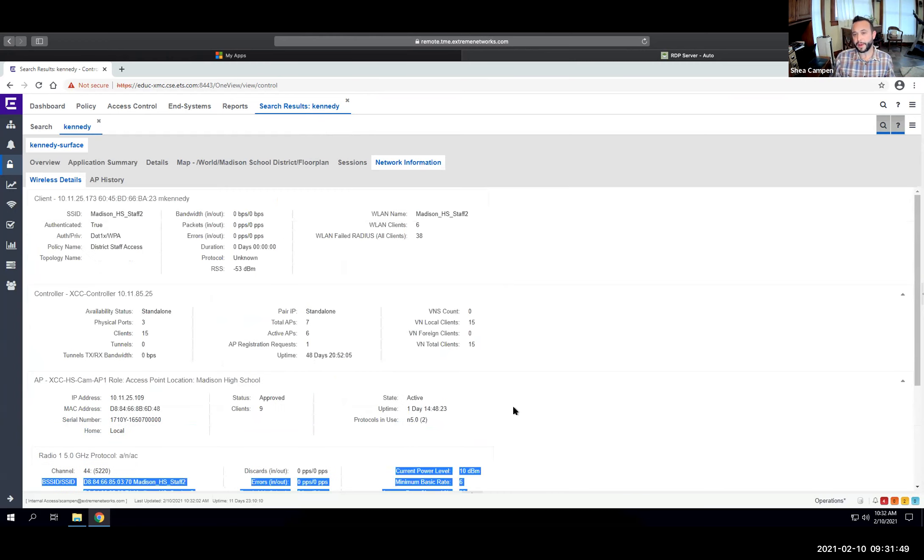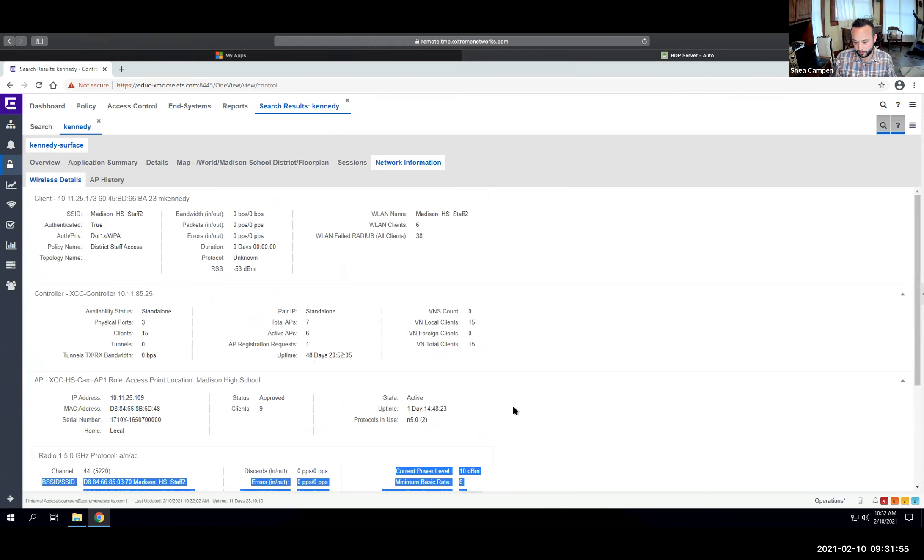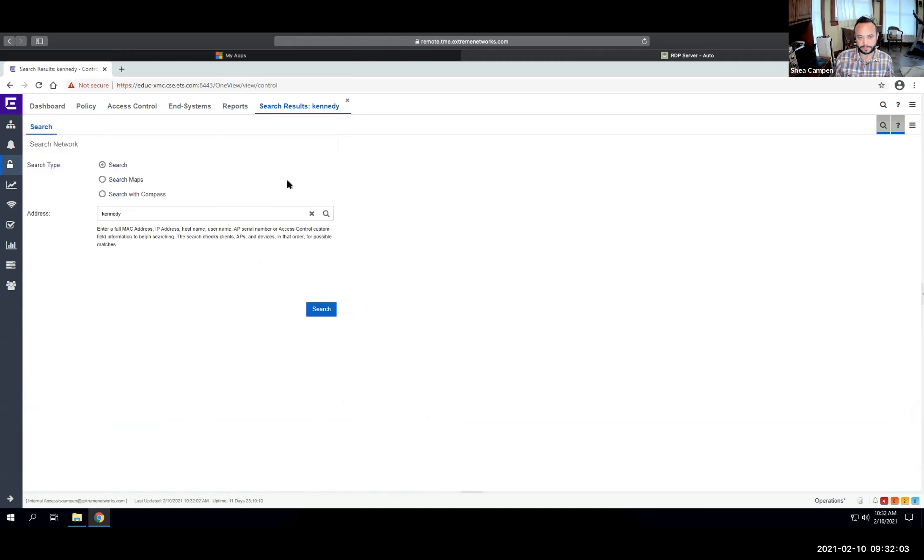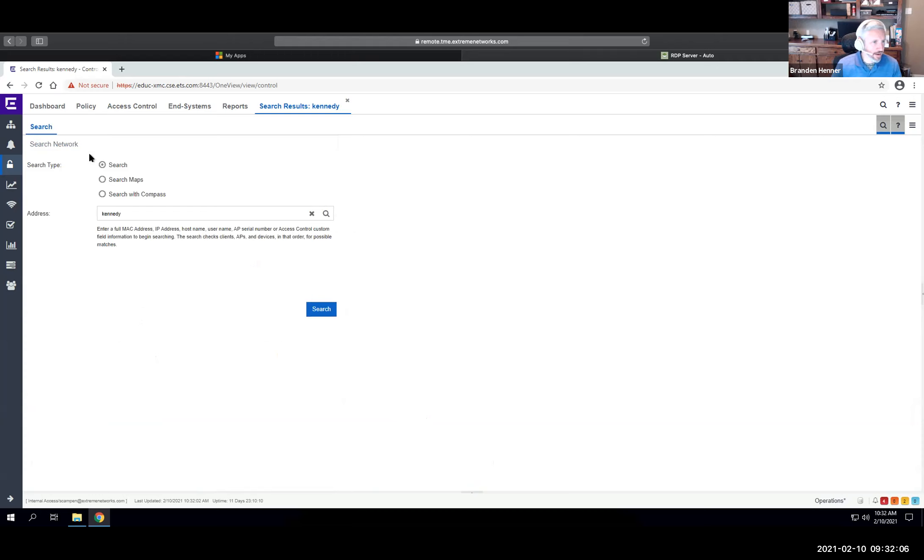So that's really the power. It's really the visibility, but not only that, the ability to take that information that you gain from the network and to enforce security policies as well. With that, Brandon, I'll hand it over back to you for a little bit deeper dive into the technology. Thanks, Jay. I appreciate it.